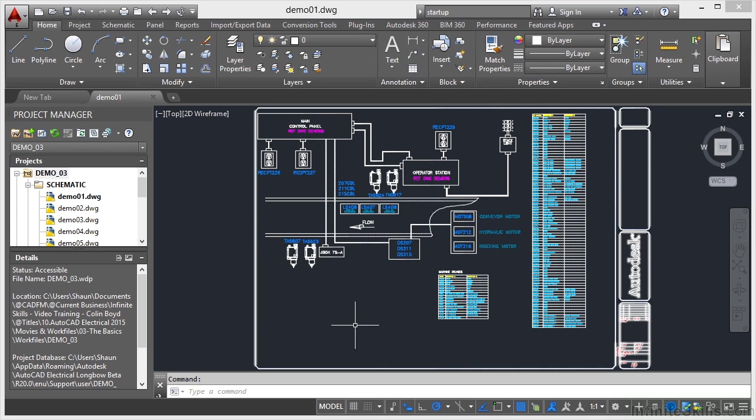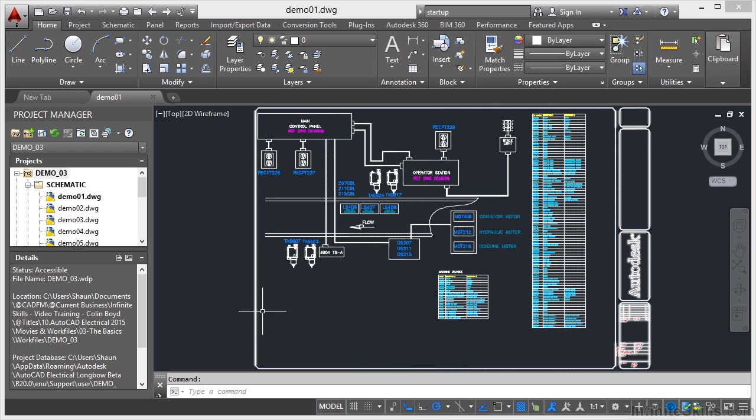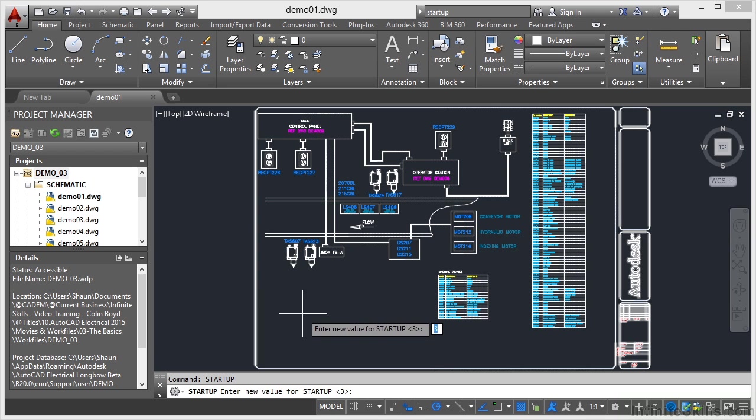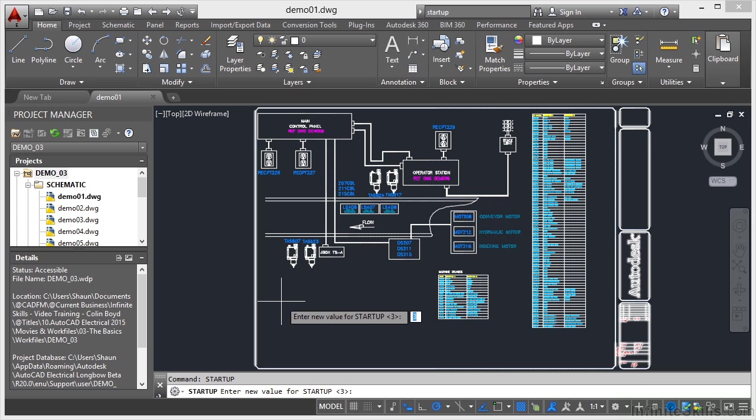Make sure down on the status bar you've got your dynamic input on. Bring your crosshair into the drawing area and type startup, all one word. You can press enter if you want to, or on the suggestion menu, just click on the word startup. It's prompting me for a new value for the startup variable. At the moment it's defaulted to three. I'm going to change that to one and then press enter. What that does is it switches on the startup dialog box.